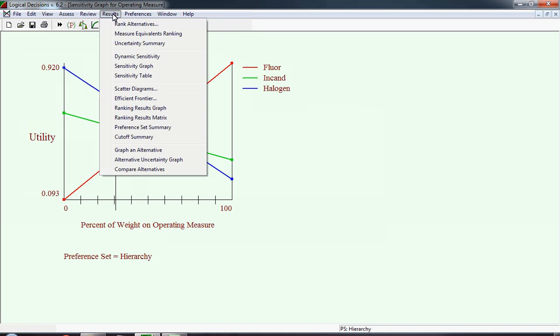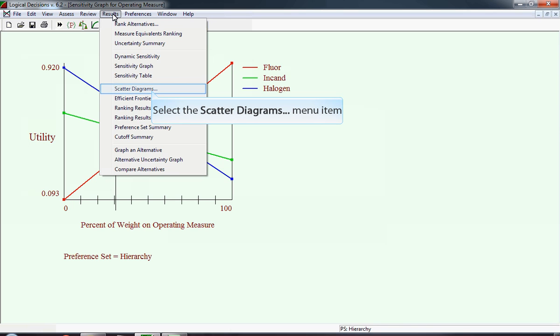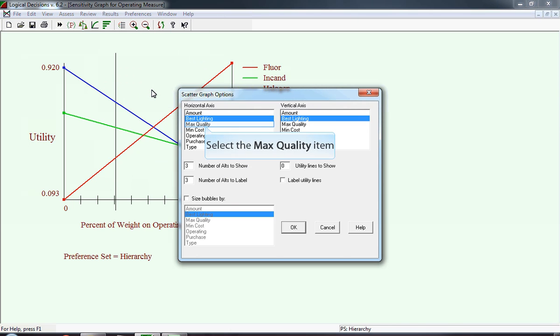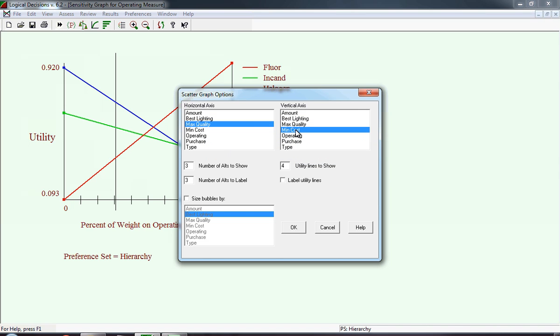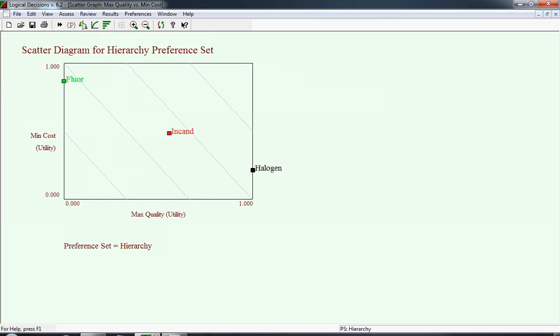Another chart that you can display is called the scatter diagram, and we're going to look at that, and you have to pick two items, one for the x-axis and one for the y-axis. For this scatter graph, we select for the horizontal axis, maximized quality, and for the vertical axis, we have minimized cost, and the number of utility lines to show will be four.